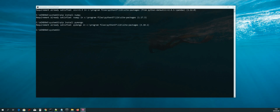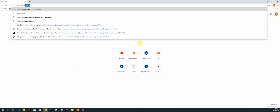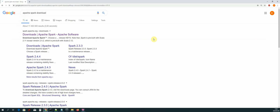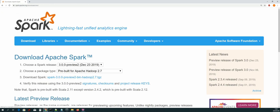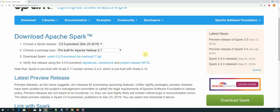Hi guys, welcome back. In this lesson we will be installing Apache Spark. The first thing we need to do is open up our web browser and search for the Apache Spark downloads page. Let's type in 'apache spark download' and click on the first link which says spark.apache.org/downloads.